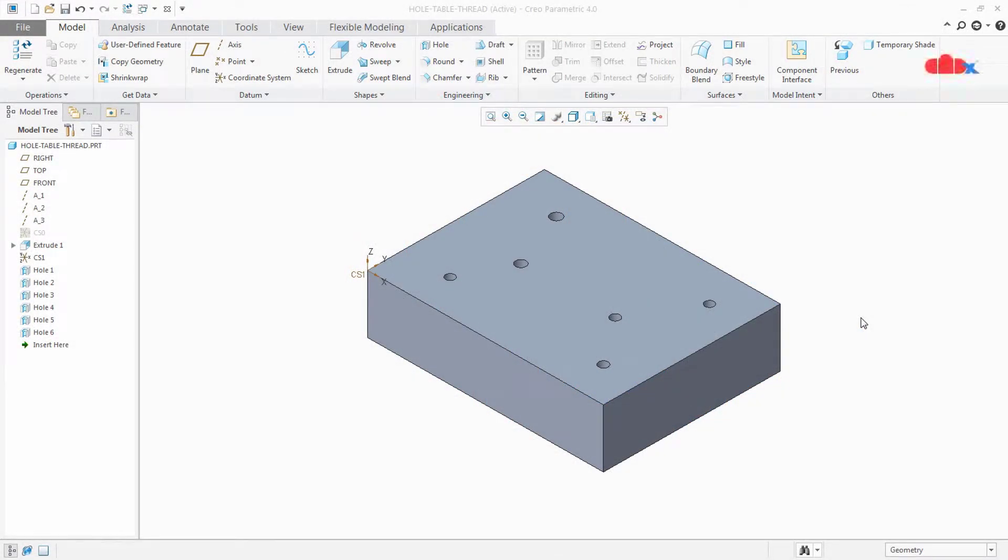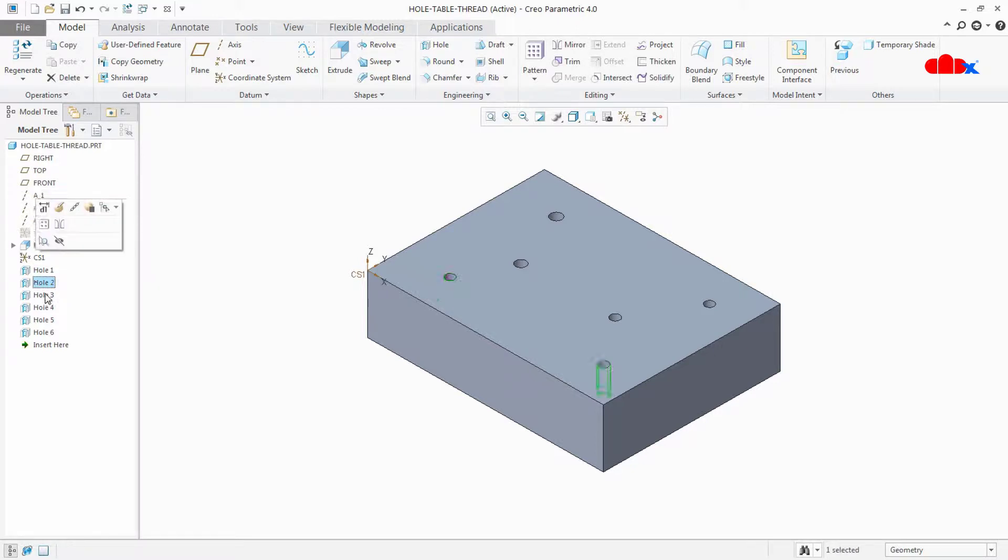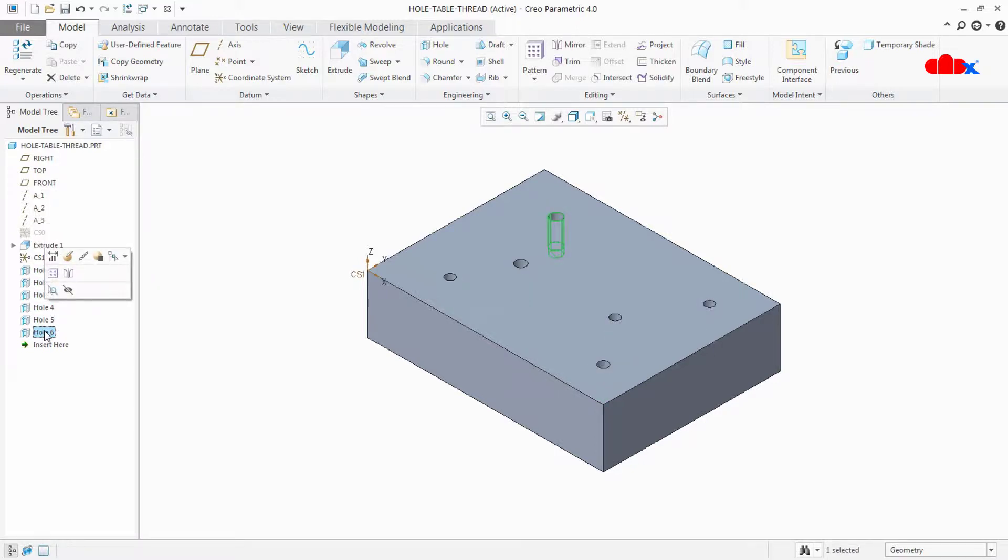Hello friends, Satyendra here and in this video we are going to add standard hole details in our hole table. For that I have this block part here where I have added a number of standard holes with different sizes and these hole details I am going to call in my hole table.